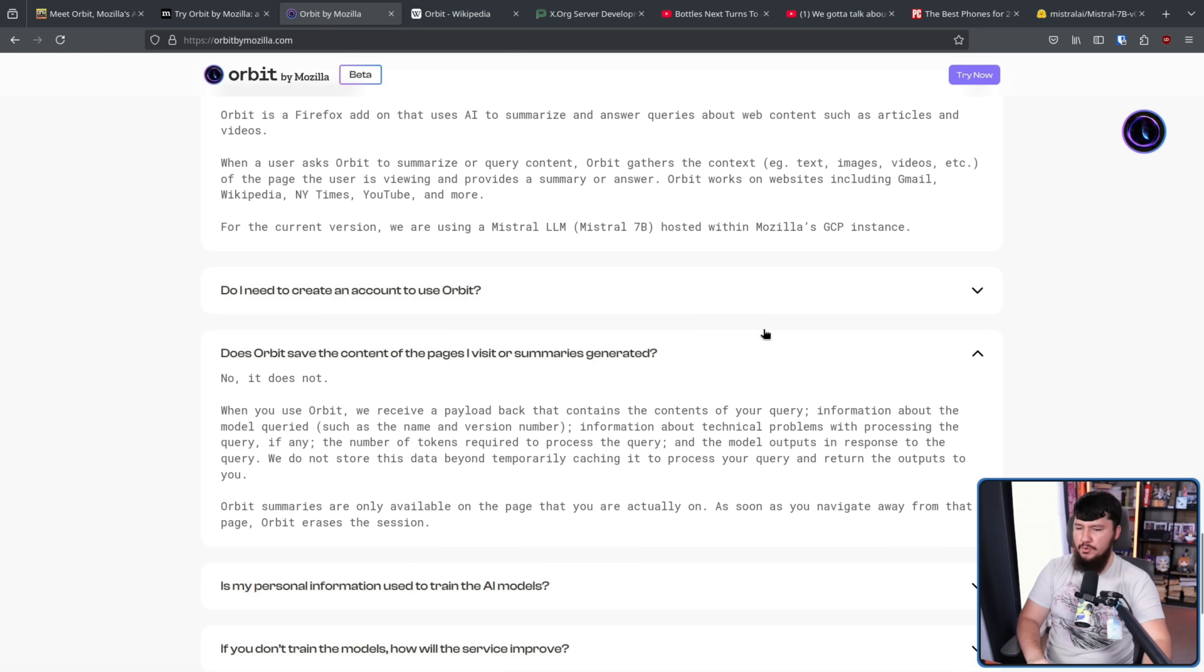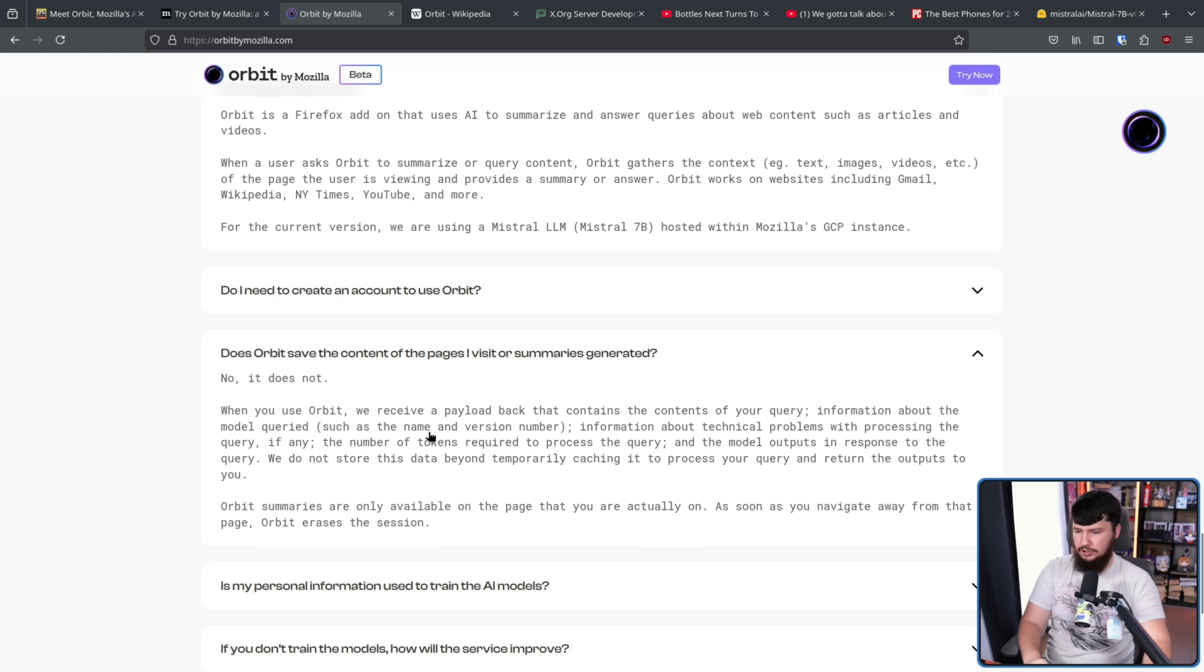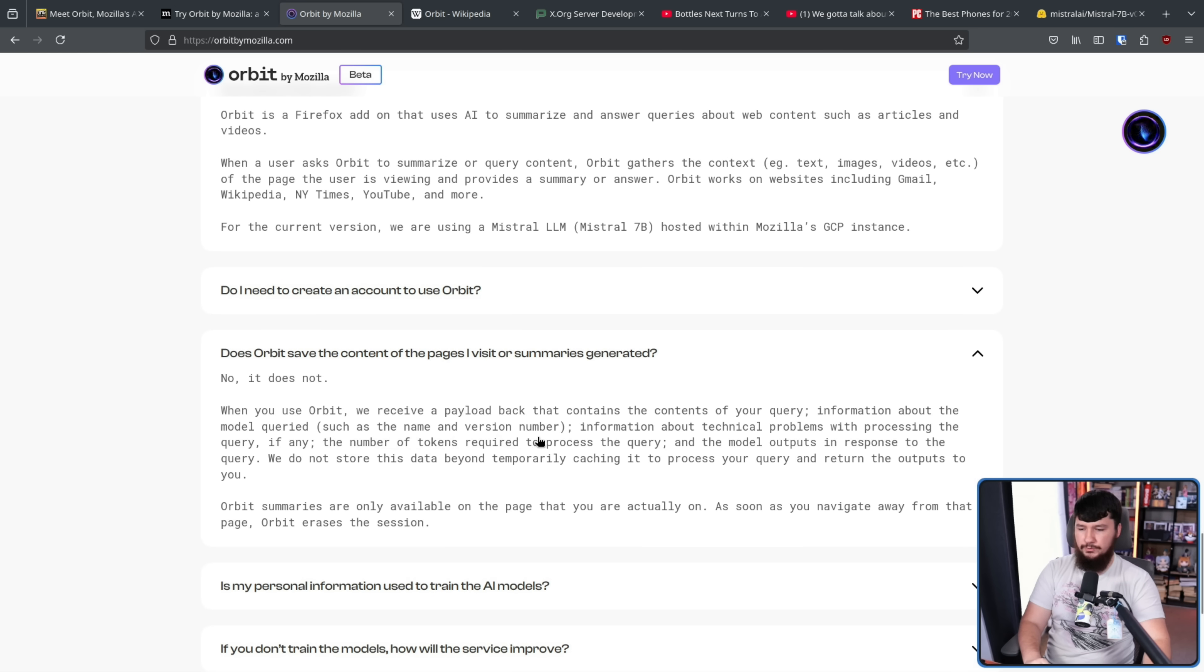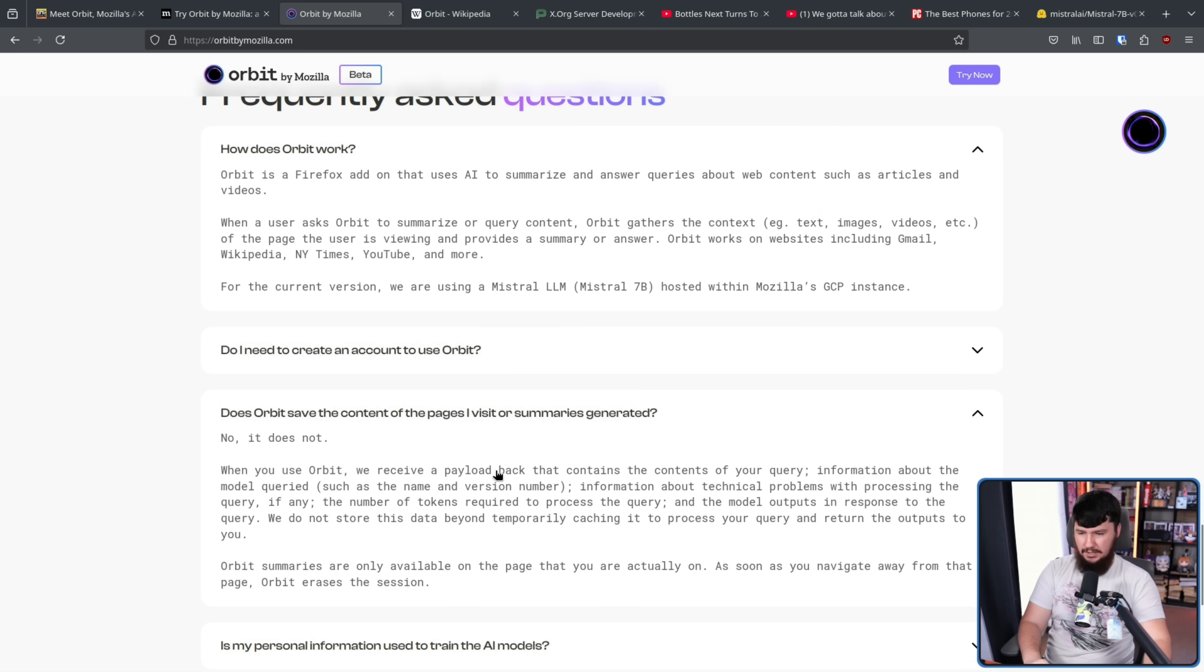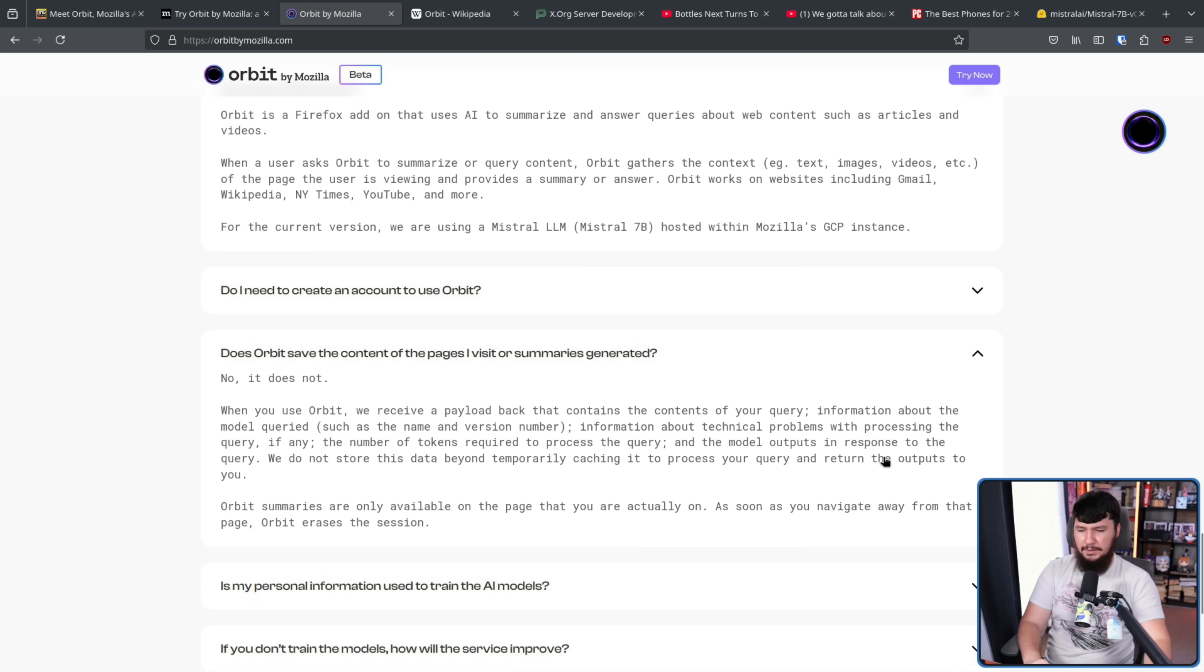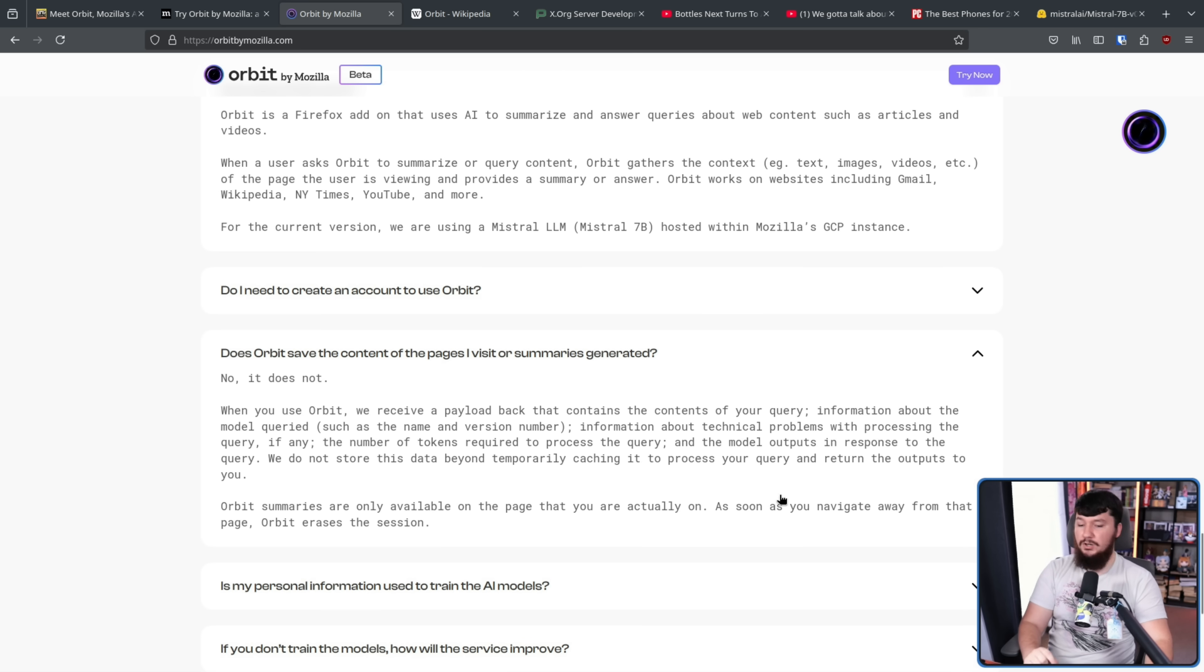No, it does not. When you use Orbit, we receive a payload back that contains the content of your query, information about the model query, such as name and version number, information about technical problems with processing the query, if any, the number of tokens required to process the query, and the model outputs in response to the query. We do not store this data beyond temporarily caching it to process your query and return the output to you. Orbit summaries are only available on the page you're actually on. As soon as you navigate away from that page, Orbit erases the session.